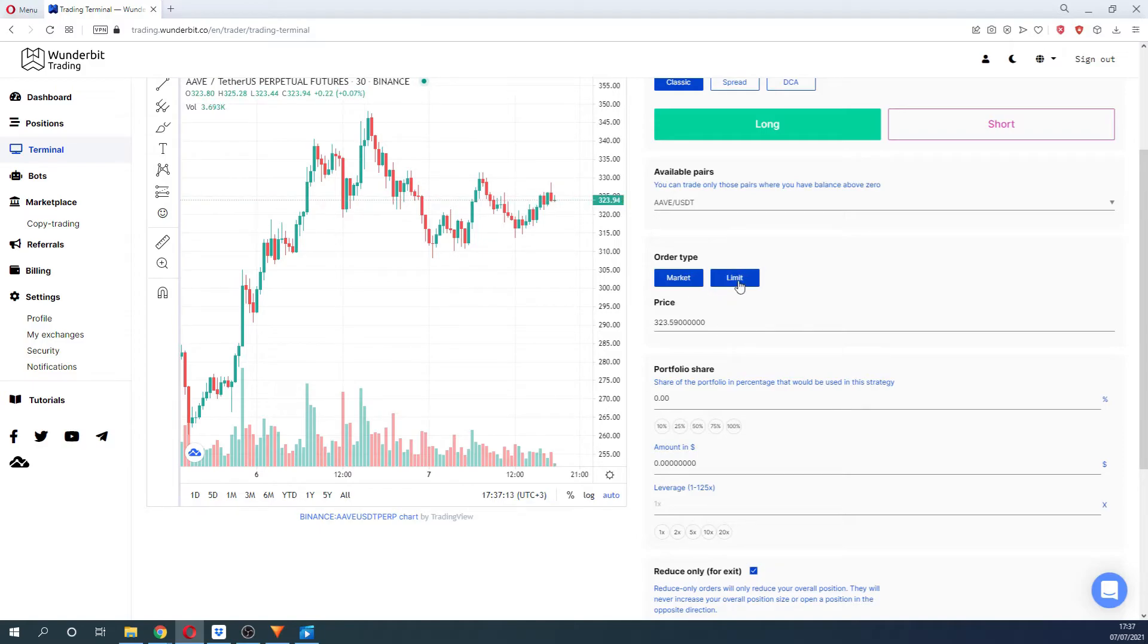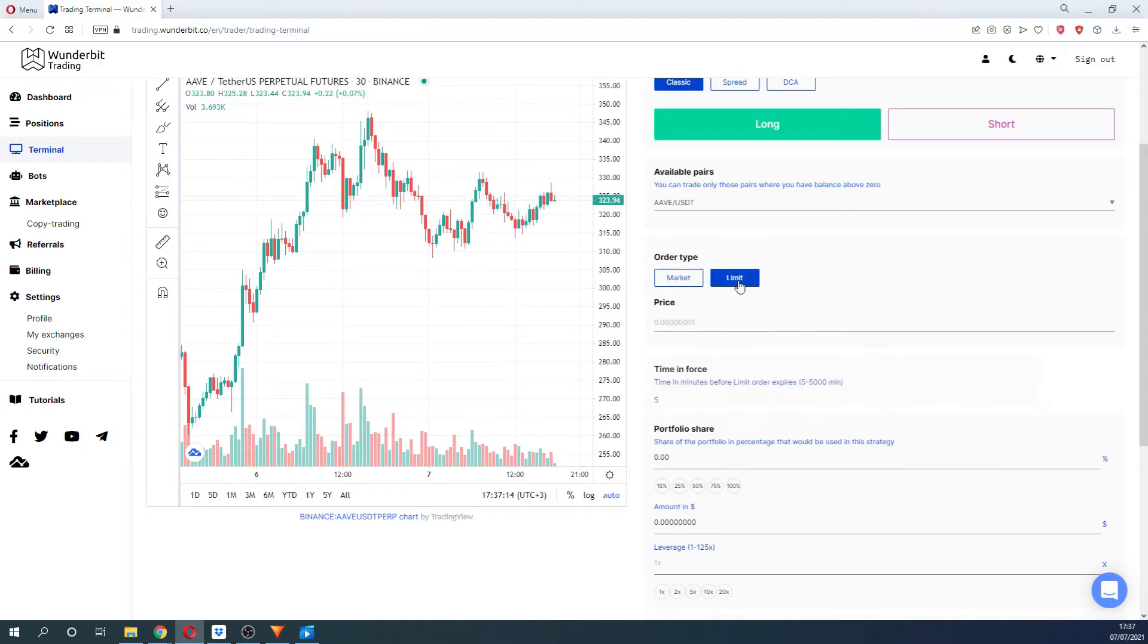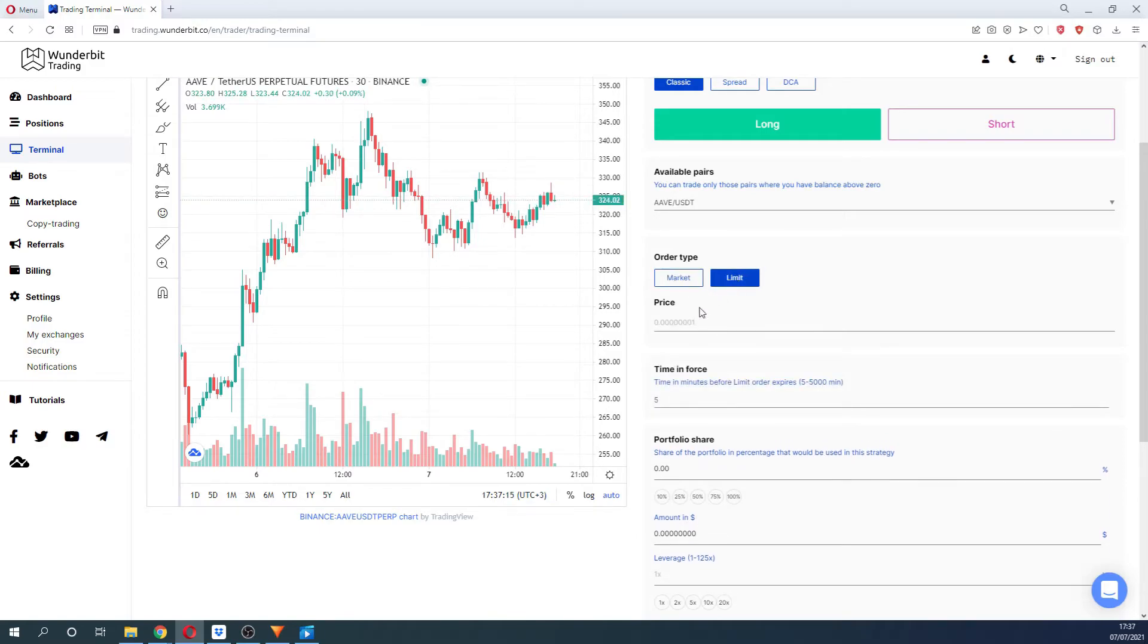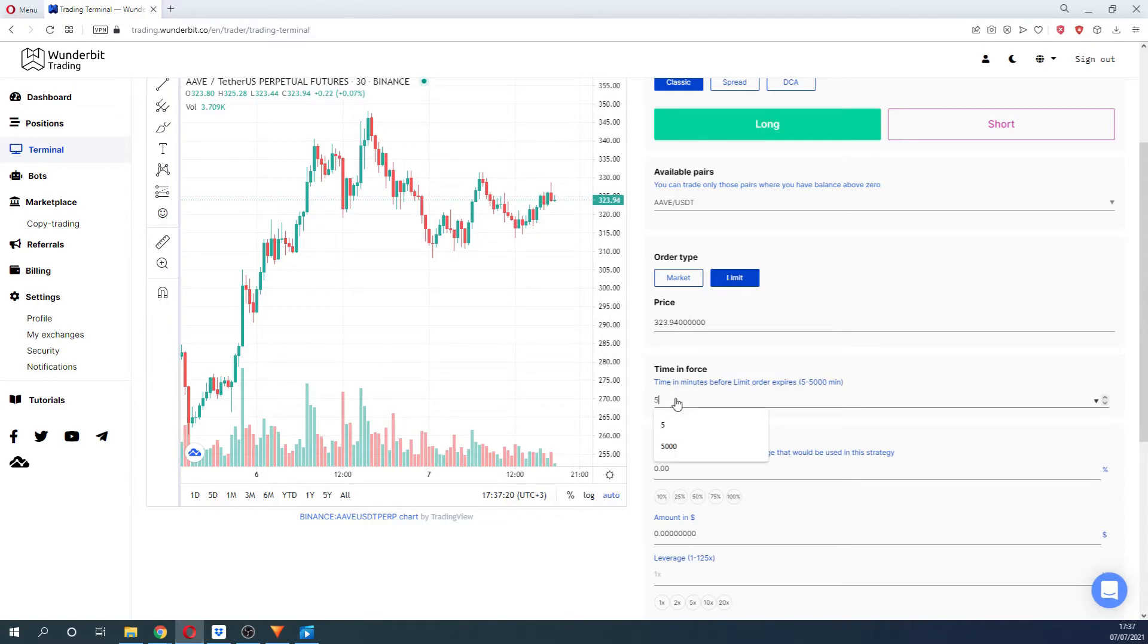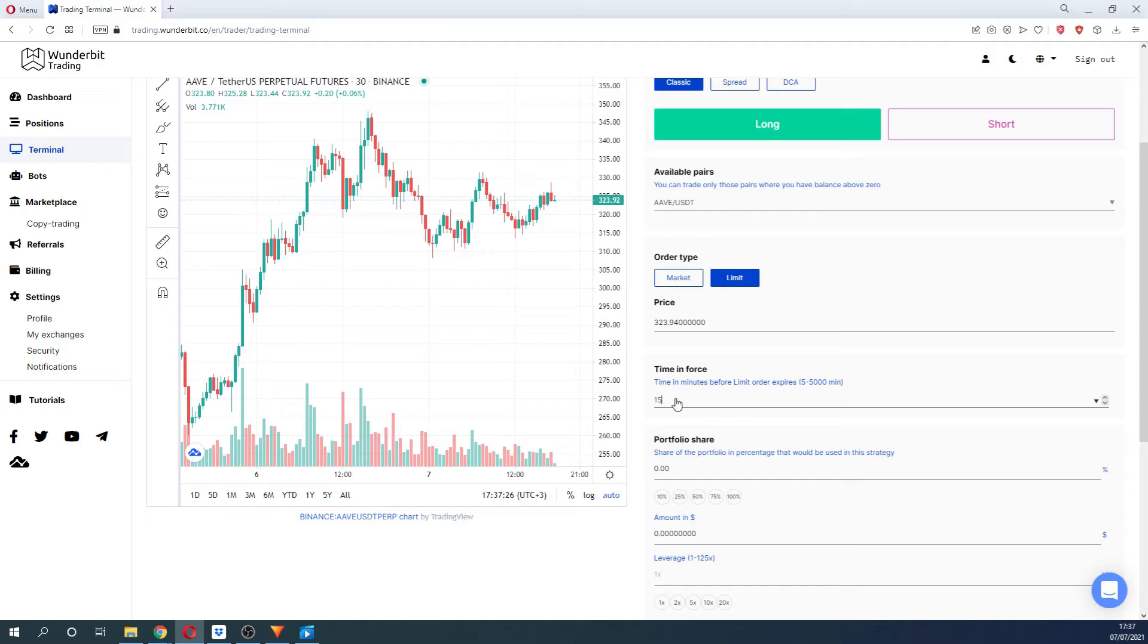If you select a limit order, the important parameter would be the time in force. This parameter will represent time in minutes before the limit order is expired. If the order was not filled after the time that you specified, then it will be automatically cancelled from the exchange.